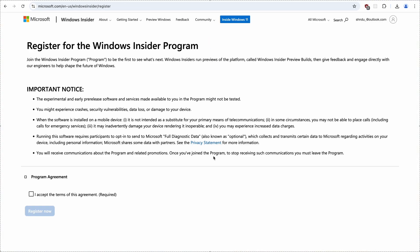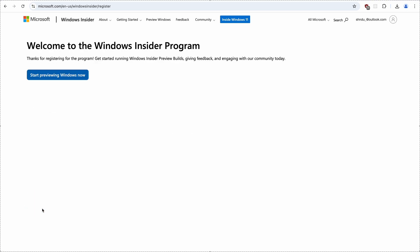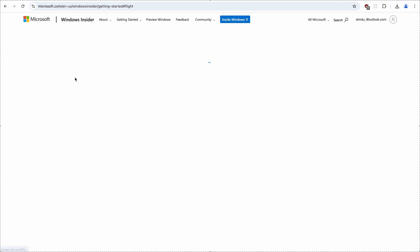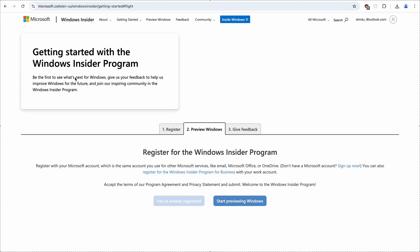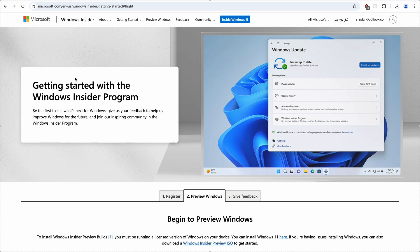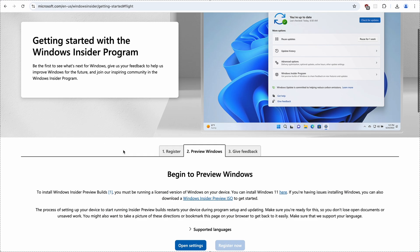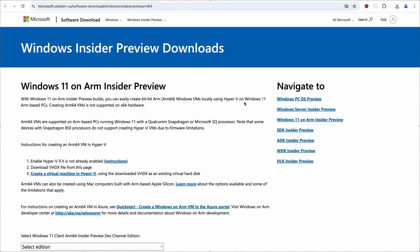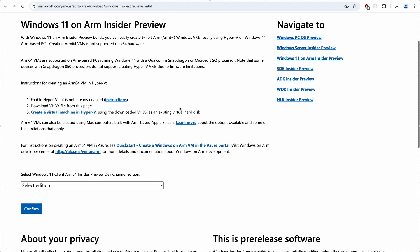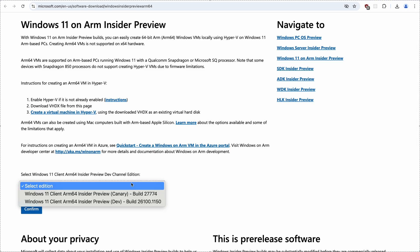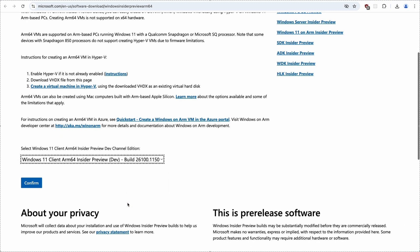And after signing in, I can accept the terms and register for the Insider program. Okay, start. And we're taken to a getting started page, but we want to go back to the Windows 11 on ARM download page, pick the dev build and confirm.